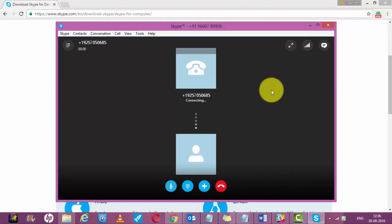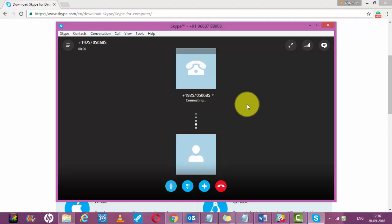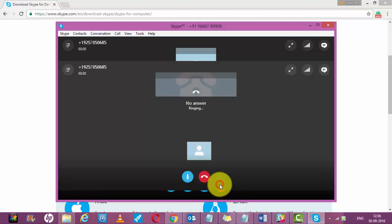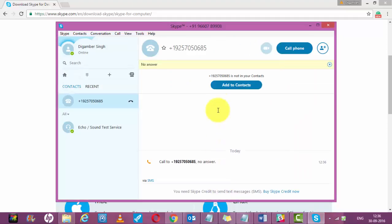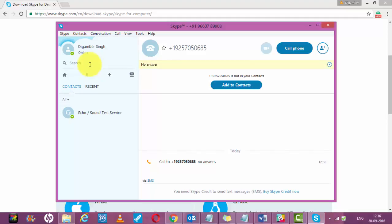It will start calling to the number. That's it. It's quite easy and very convenient. The same process you can do from your mobile as well.